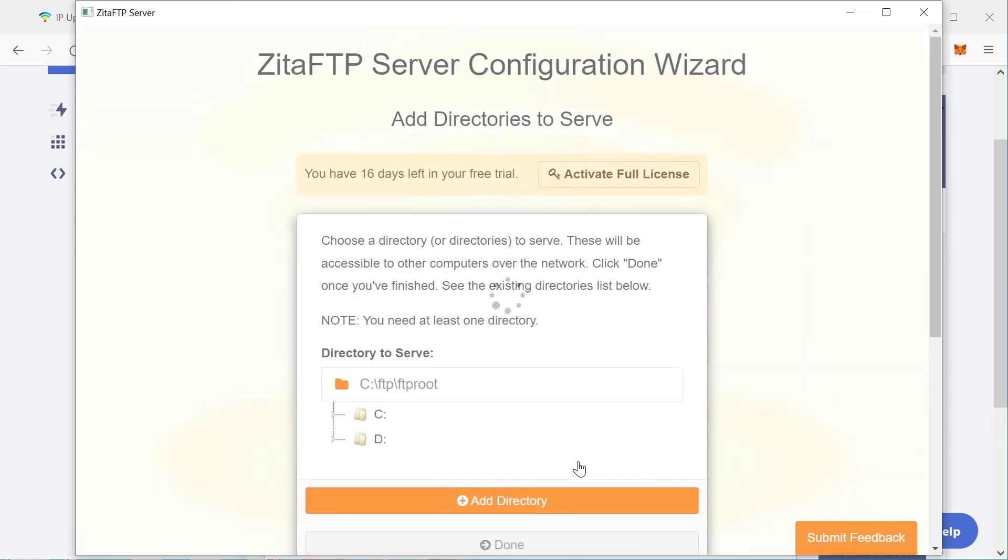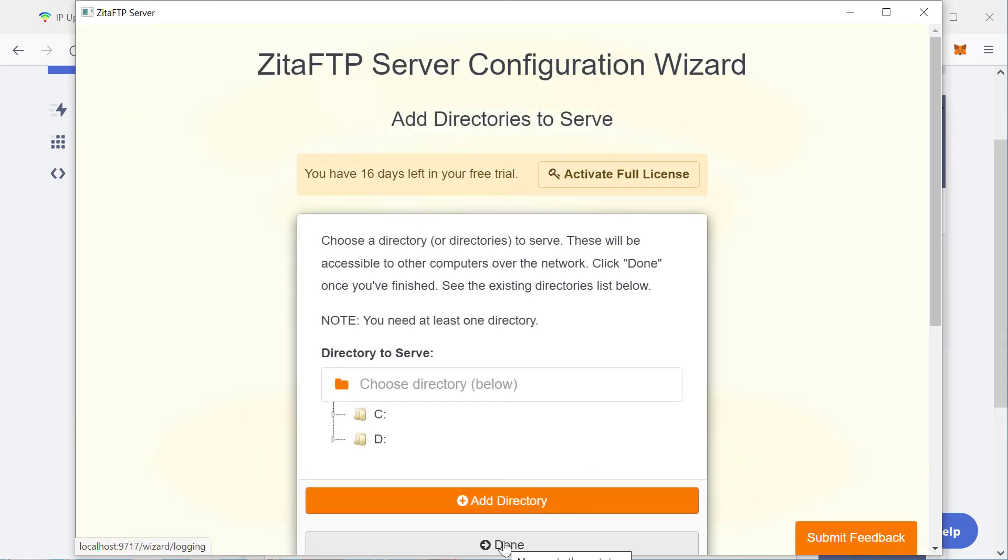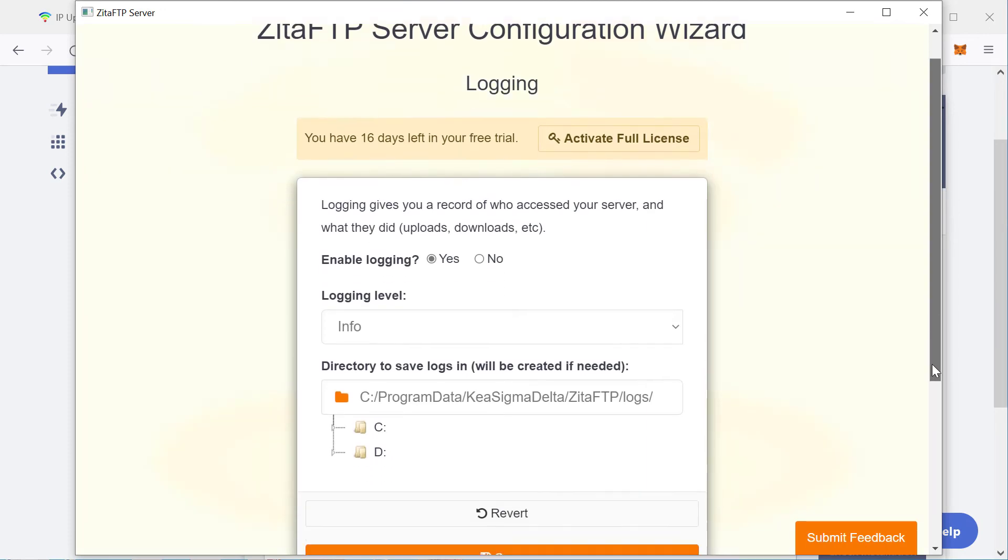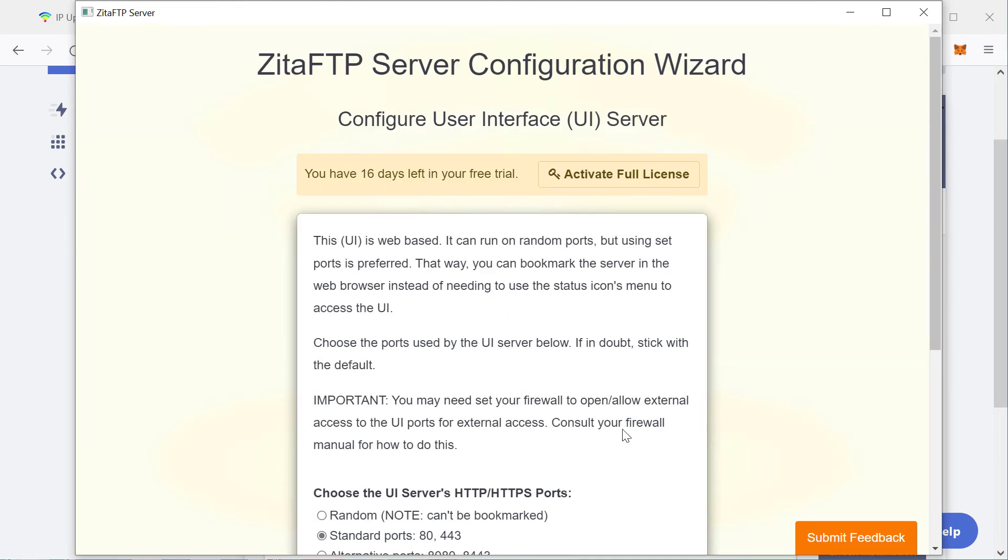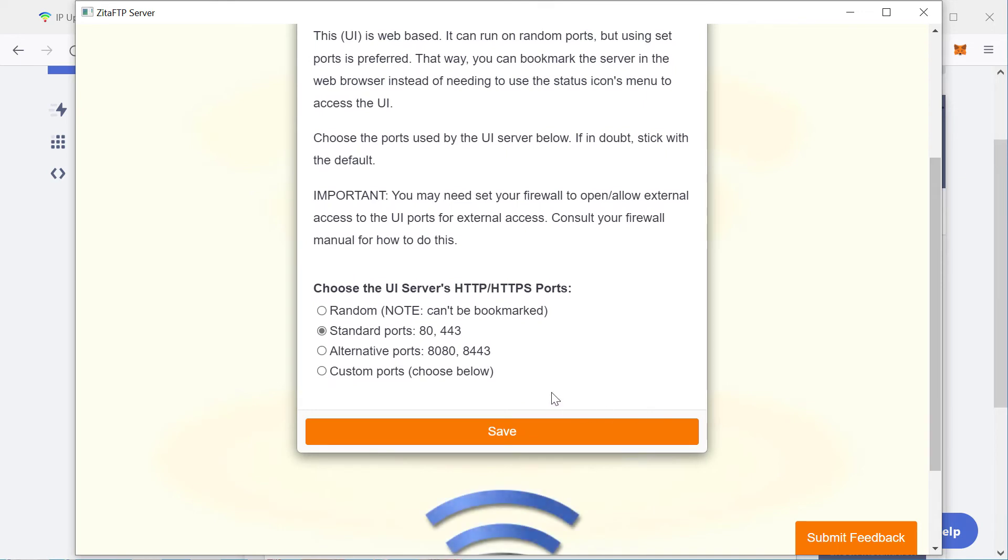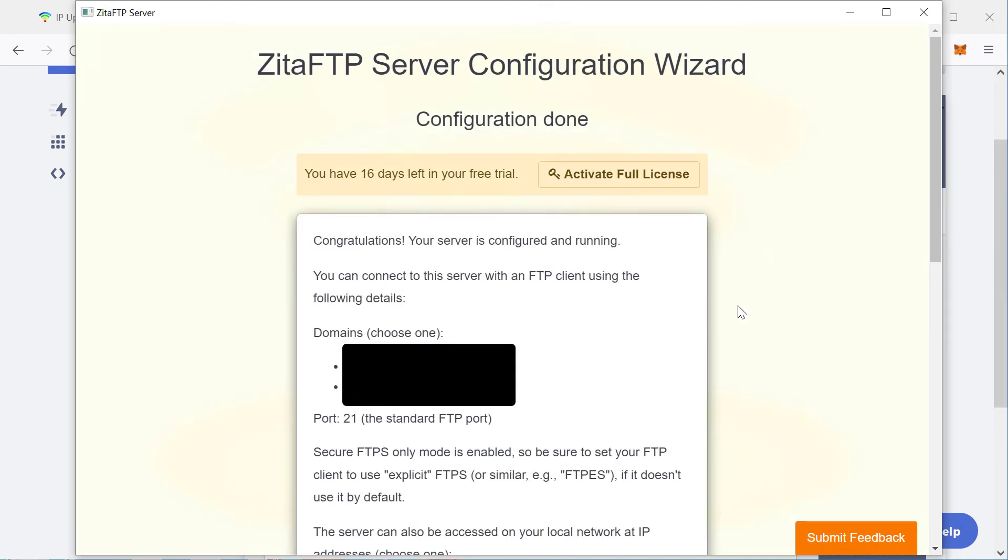I will add the usual FTP route directory, done. Yes, leave the logging at default. Use the standard ports for the UI. And then at this point, it will tell me how I can access my server.